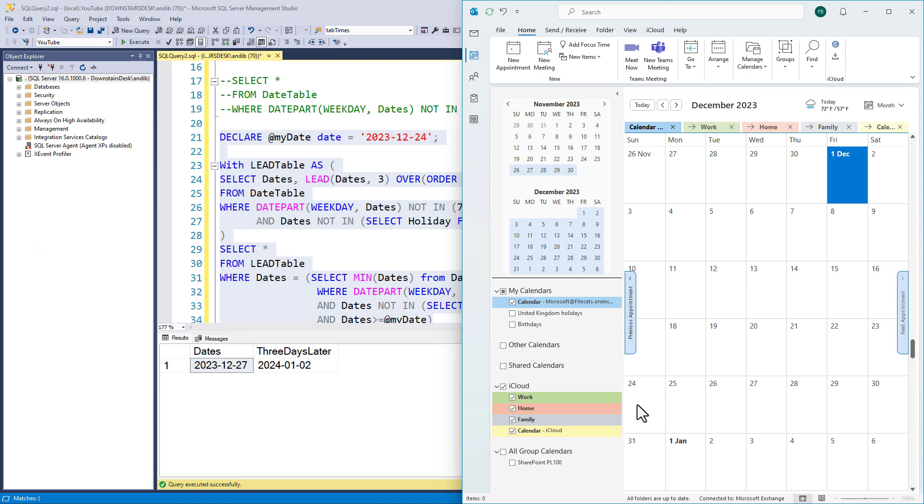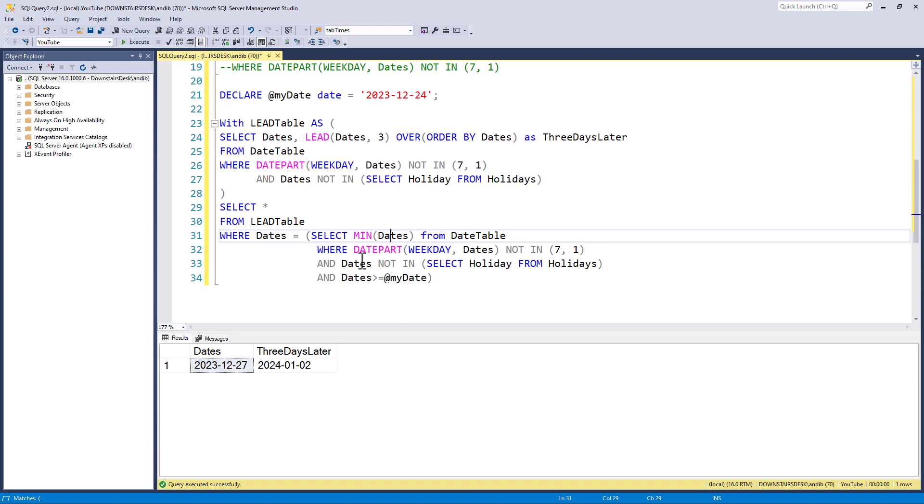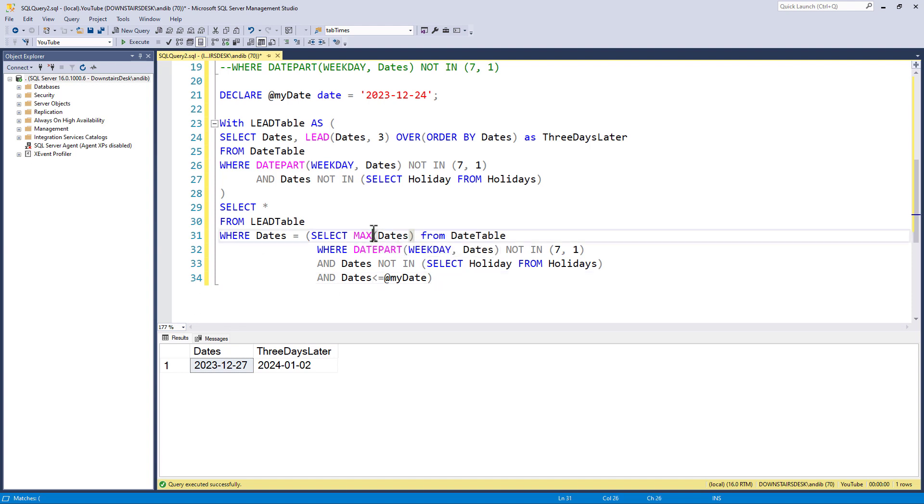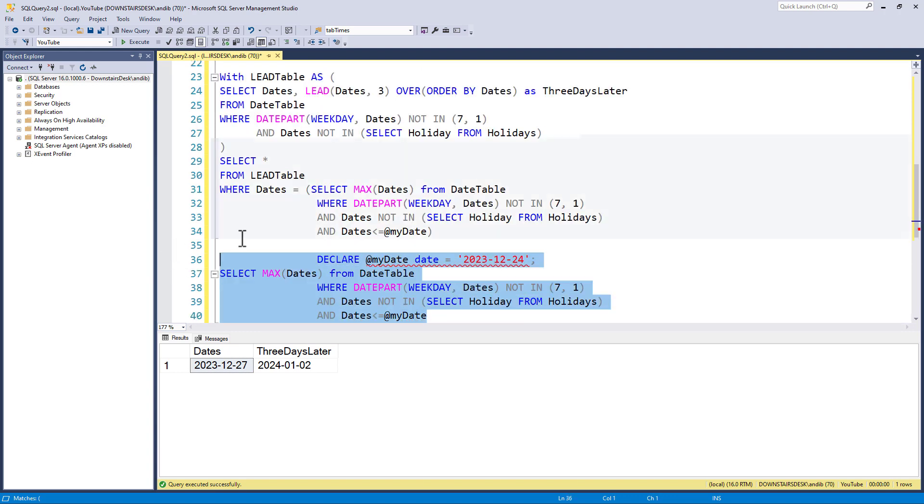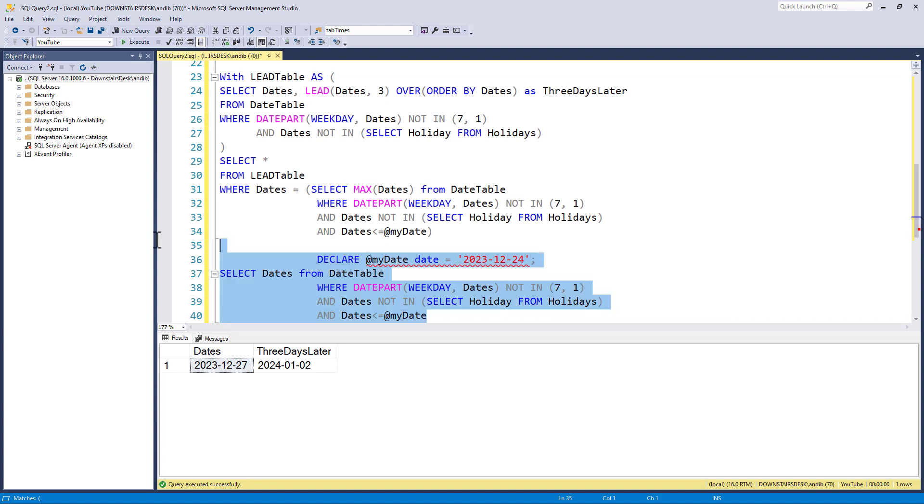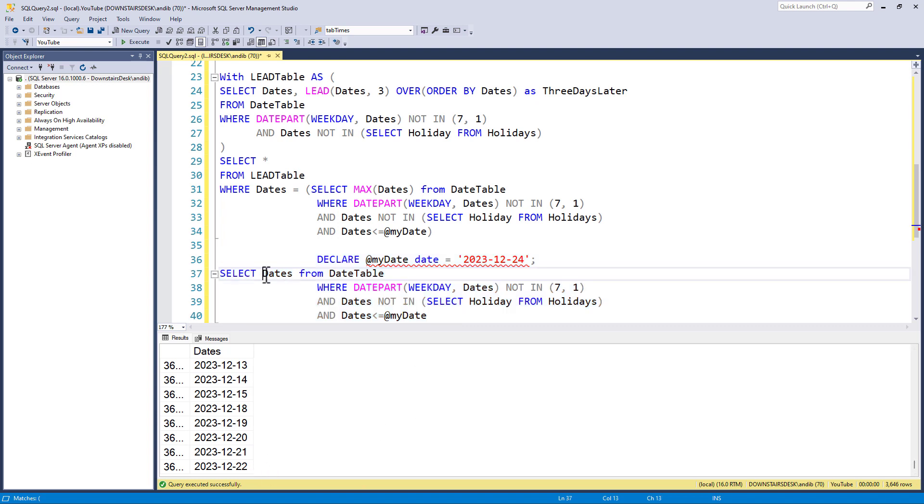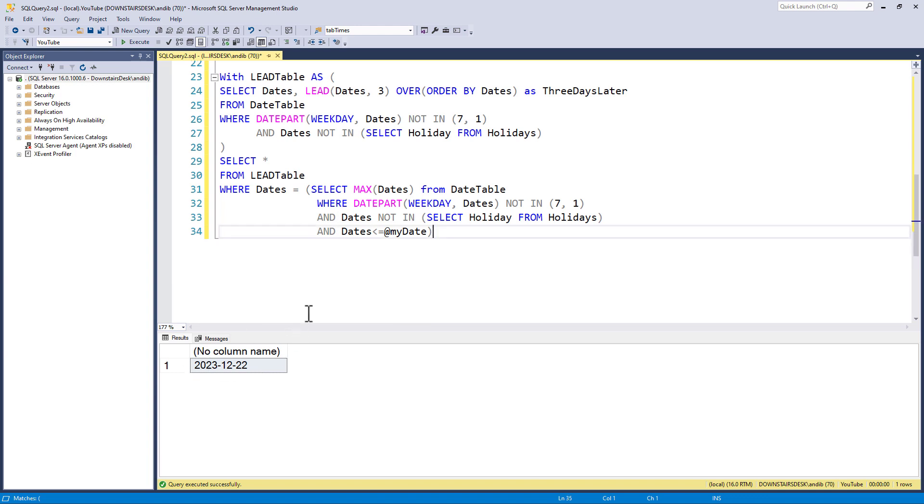Now, suppose we did not want the 24th to be pushed forward. Suppose we wanted it to be pushed back to the 22nd of December. How can we do that? Well, we just reverse this. Instead of taking all of the days from my date forward, we take them up to my date and go backwards. Instead of the min, we take the max. So, if I copy these statements out again, and take away the max to start with, we can see that we've got all of the days up to our date, and including our date if it's in there. If I take the max, then this will give me the last date in that dataset, the 22nd of December.